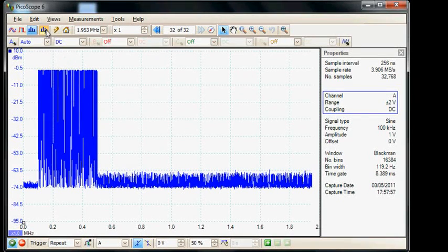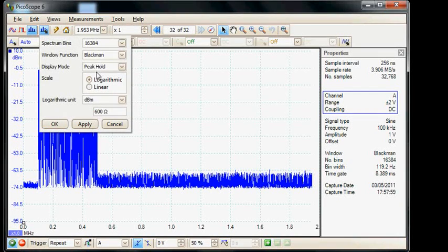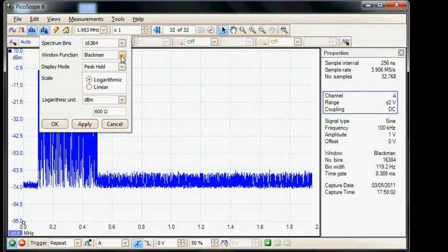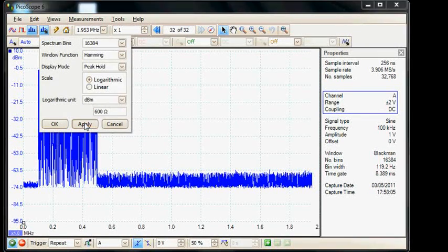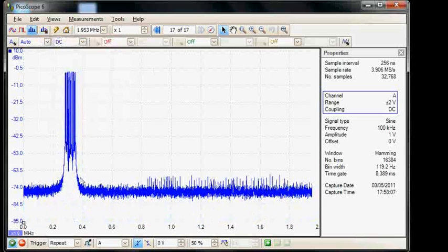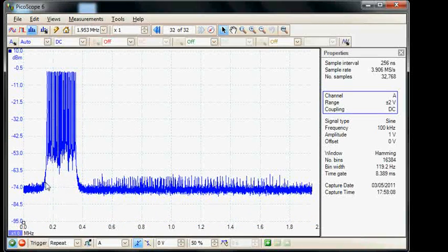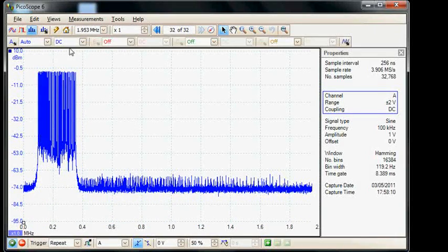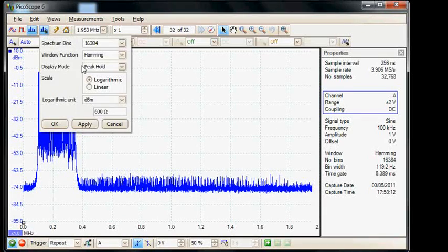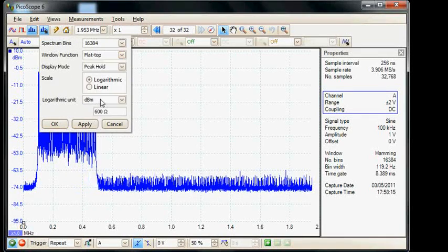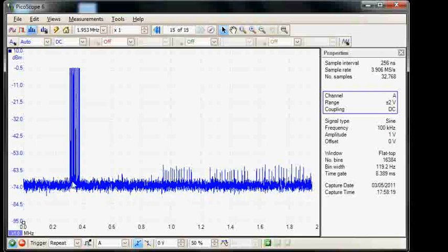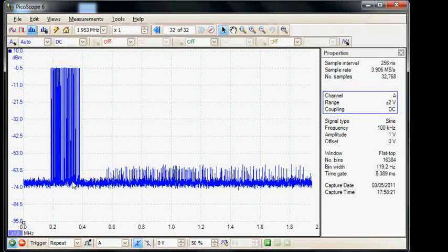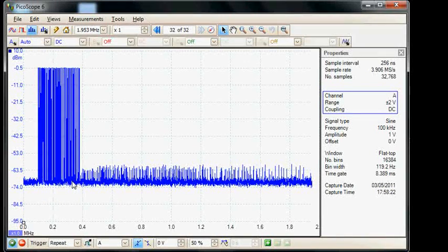We can change the window filter. At the moment it's a Blackman so if we select a Hamming filter and apply that we can actually see the rounding effect of the filter itself on the edges. If we select flat top which is just a rectangular filter we can see then there are no skirts on the bottom of the waveform.